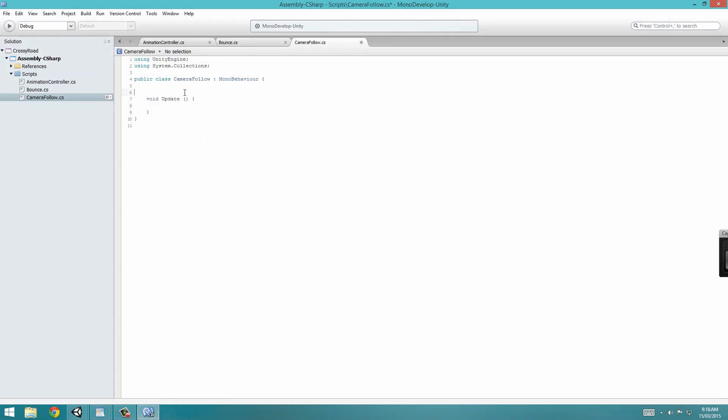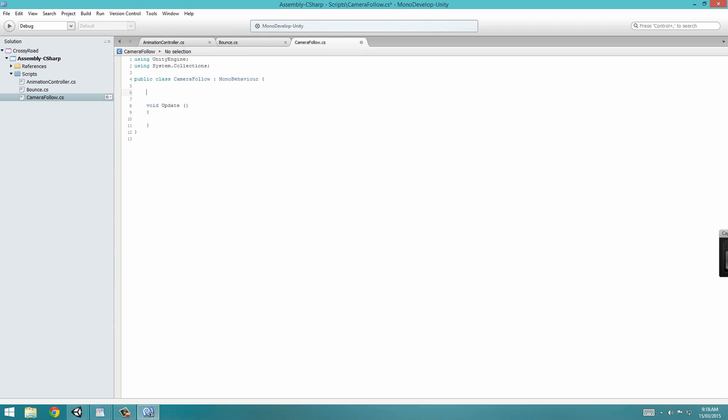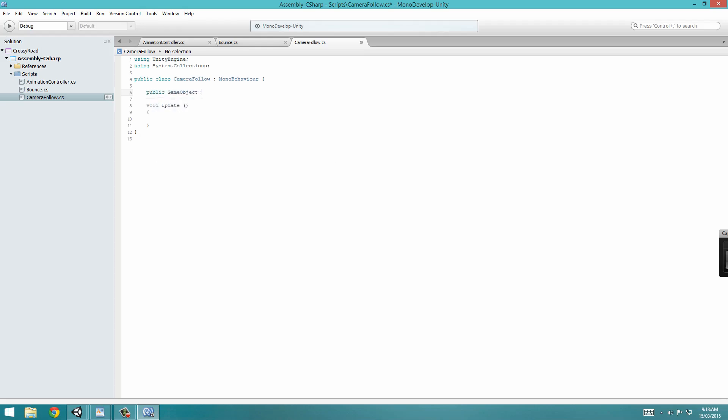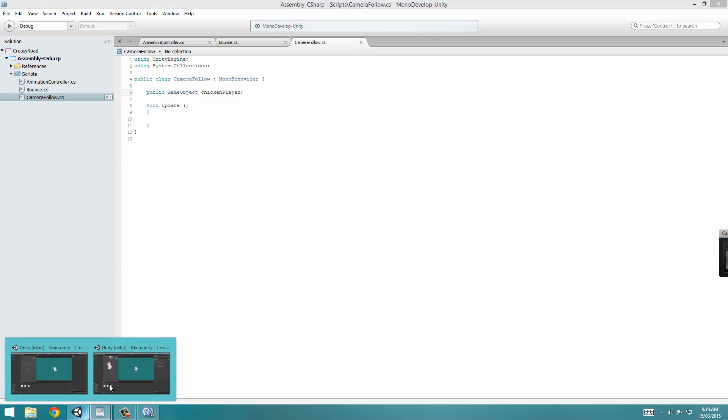Now double click on this to open it up in Monodevelop, and to begin with, we can already just delete the void start. This is going to take barely any code, but it's going to do quite a lot. So we're going to have to define two variables up here.